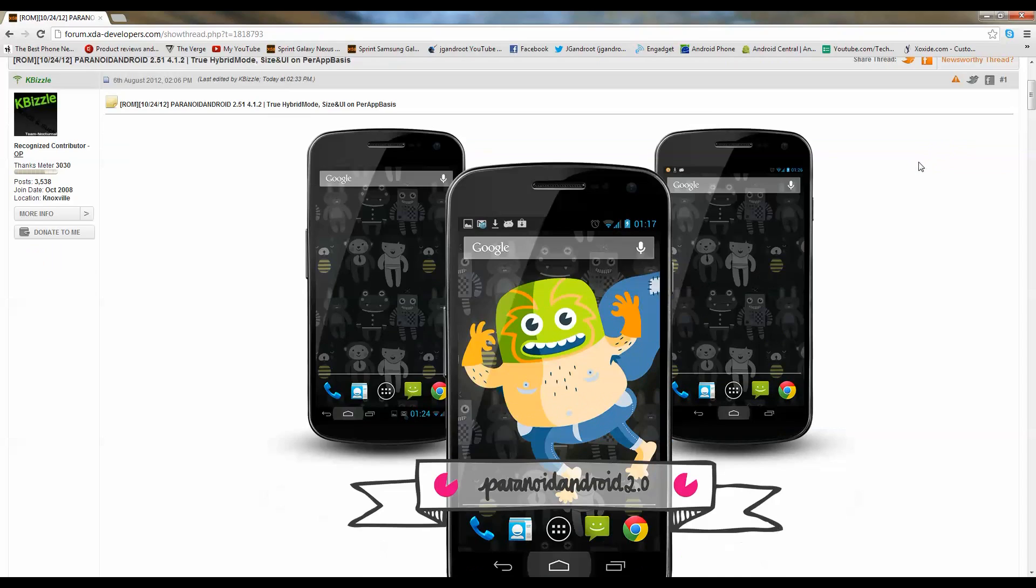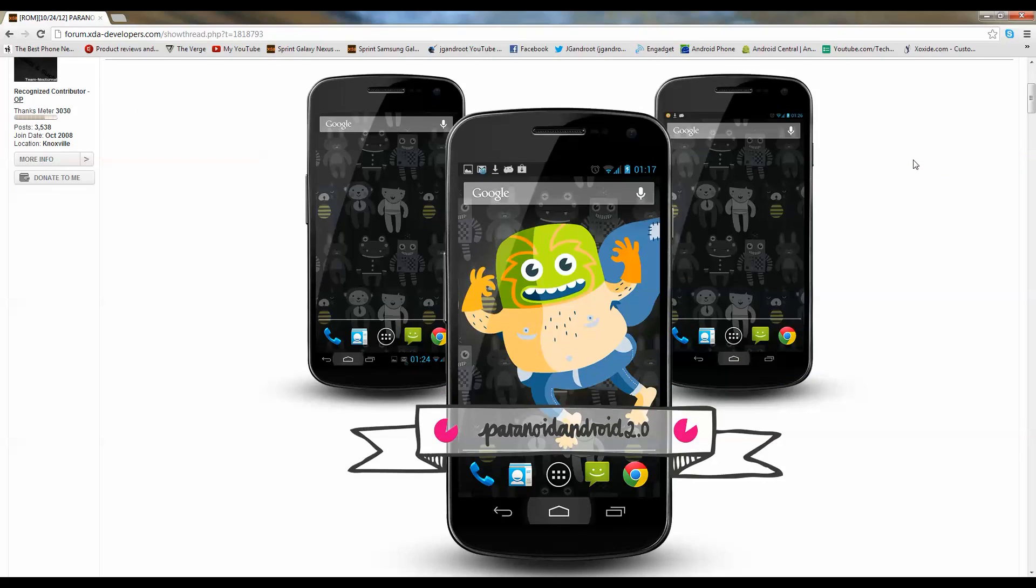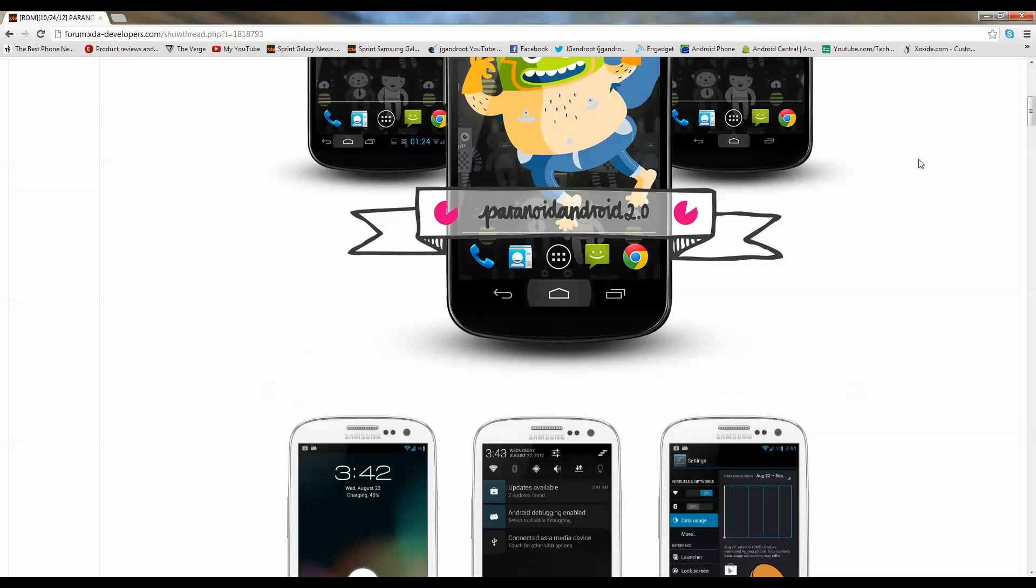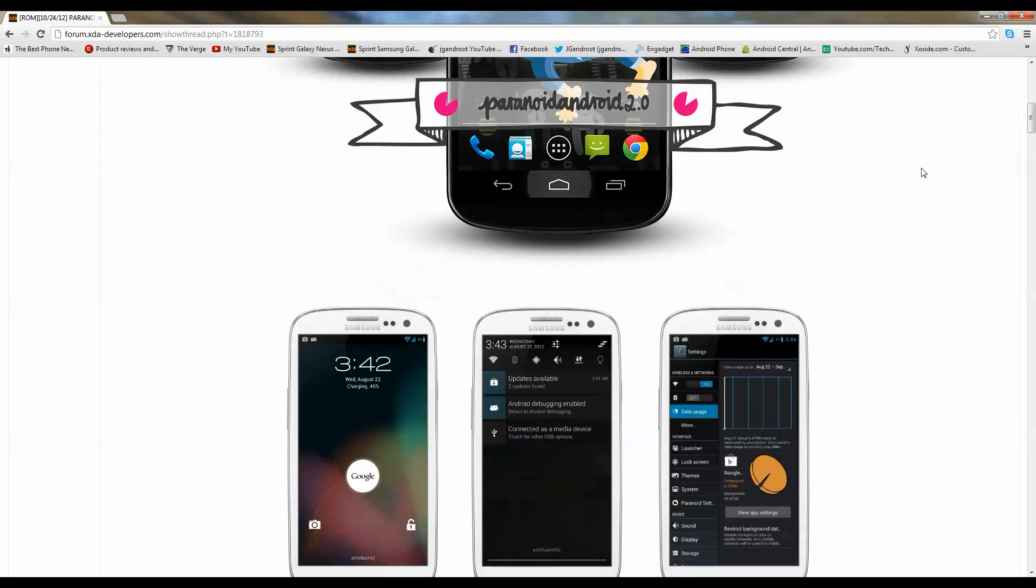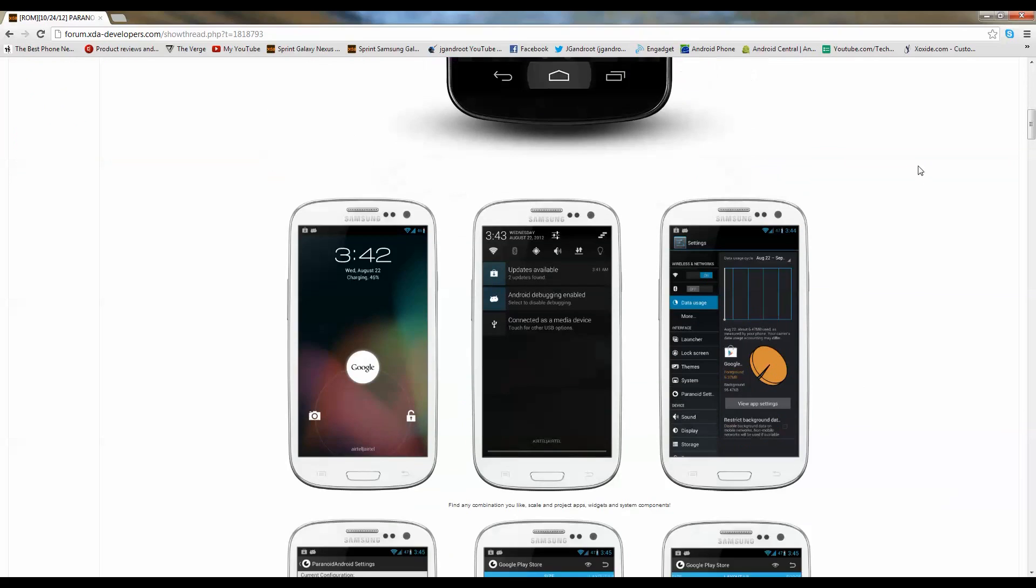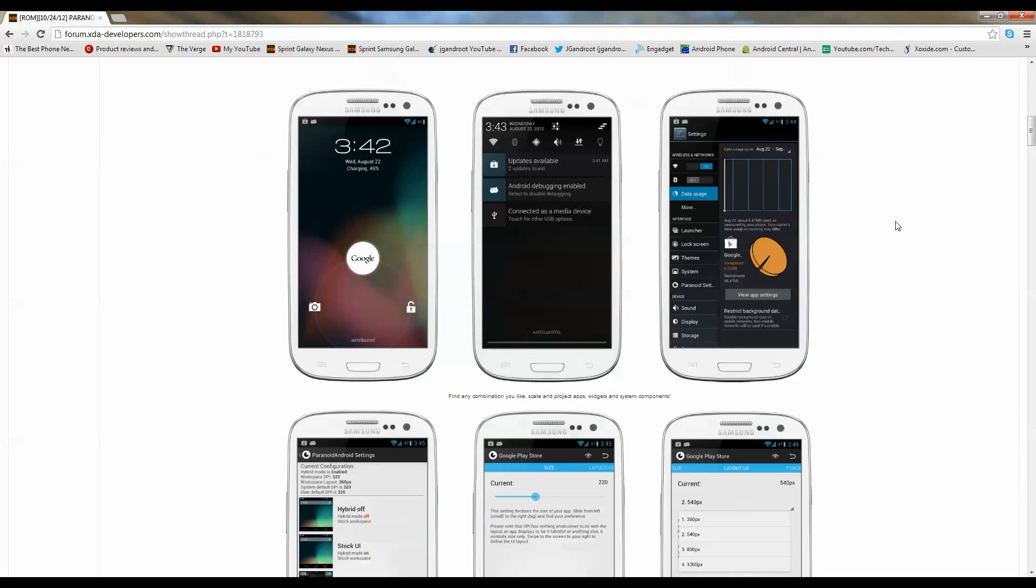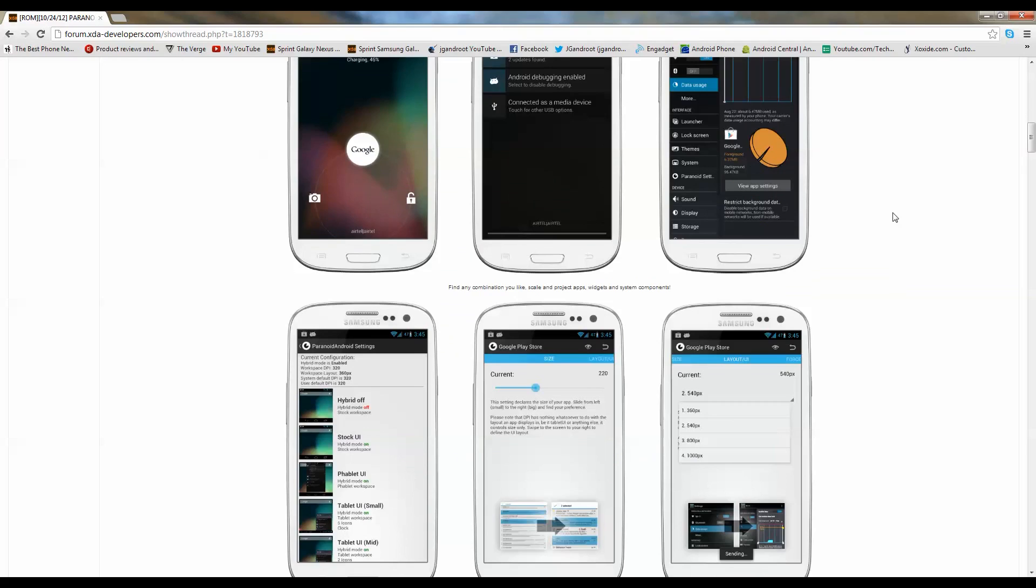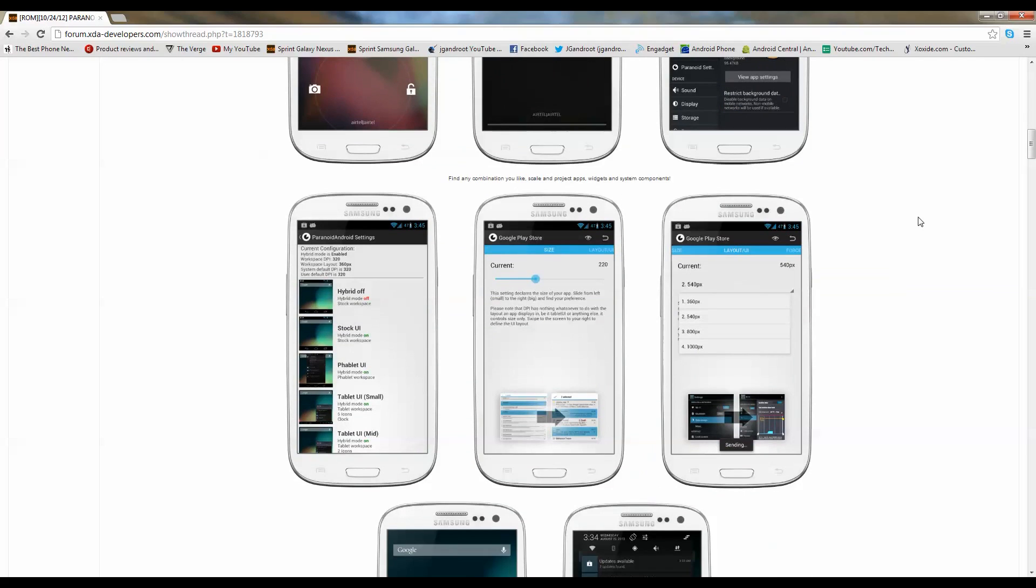Go ahead and go to the link in the description, it'll bring you to this page. This looks like a really sweet ROM. I've seen this on numerous devices on other videos that I've watched, including DMK Android. I'll have a link to his channel. This ROM looks really sweet, so I'm going to go ahead and flash it.